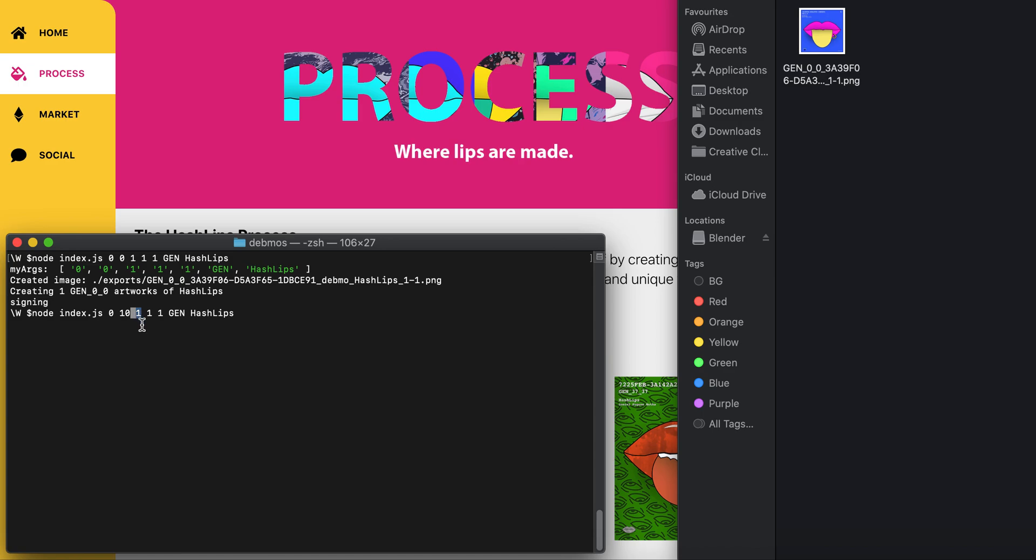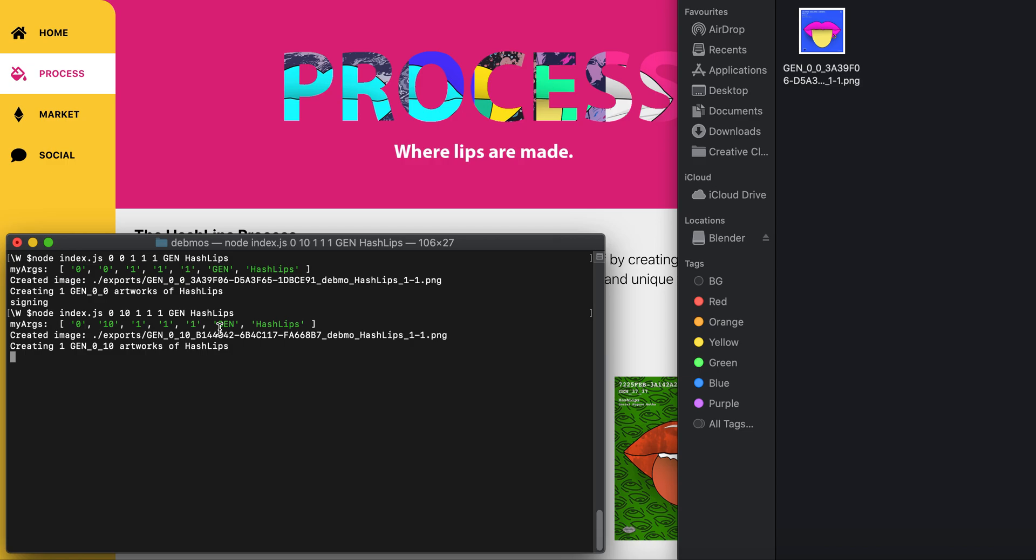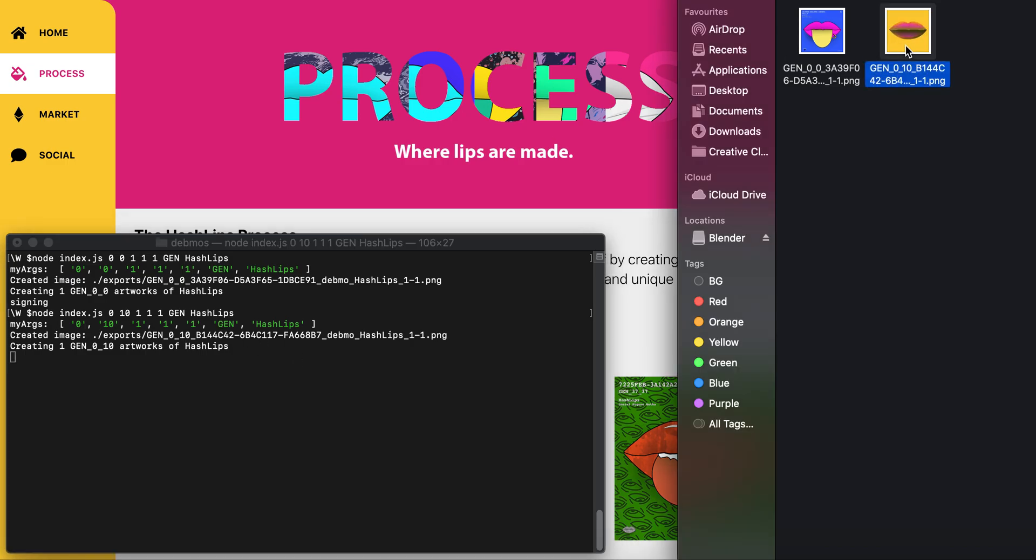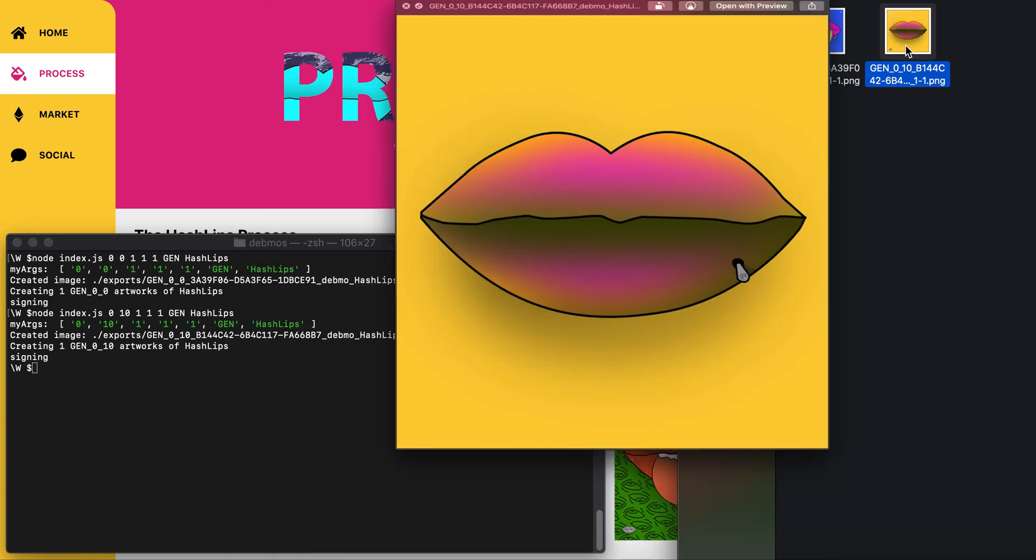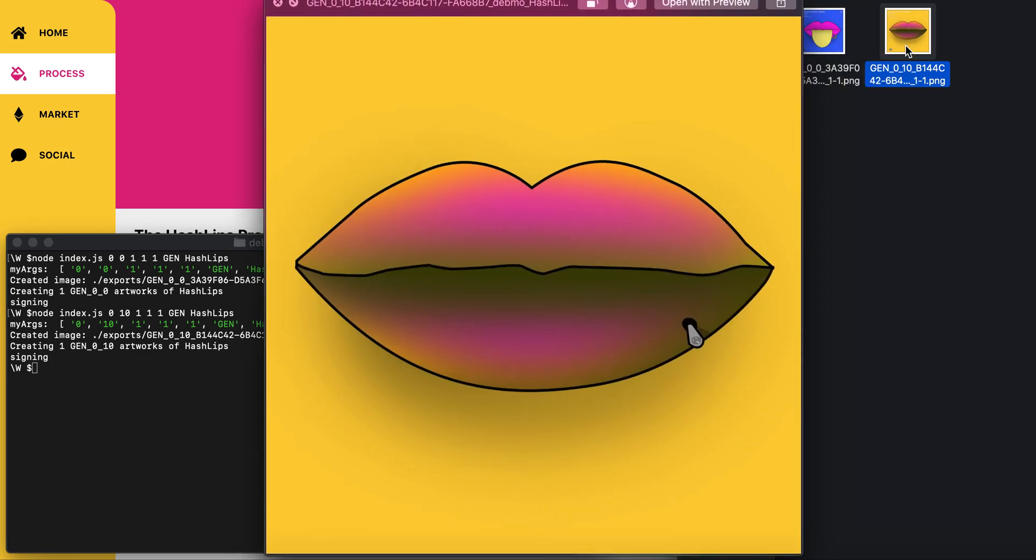We're going to make one, which will be labeled from one to one, and this is the total supply. If I run this command, it will generate another HashLip—only one—but it would create from gen zero to gen 30 and place on top whatever we need.